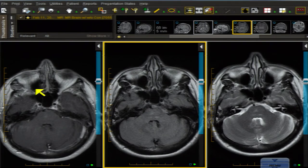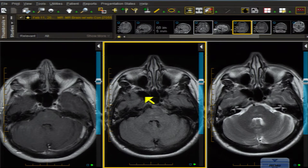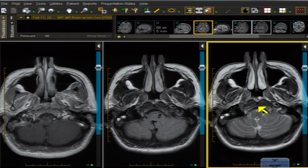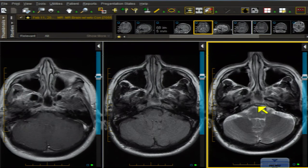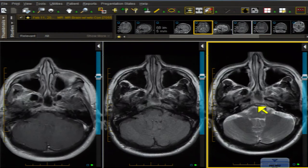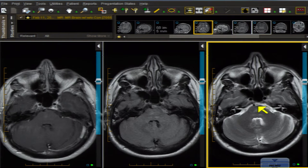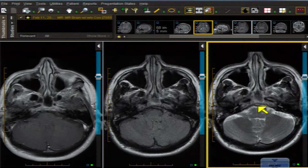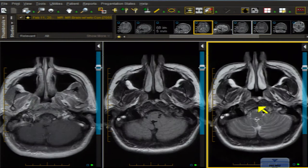I'm here with Dr. Shupak. We've got the trifecta up: on the far left the T1 contrast, in the middle the FLAIR or fluid attenuated inversion recovery image, and on the right the T2 spin echo image — in a 56-year-old woman with a headache and a droopy eye. I'm going to scroll while you start to elaborate on the finding of importance.